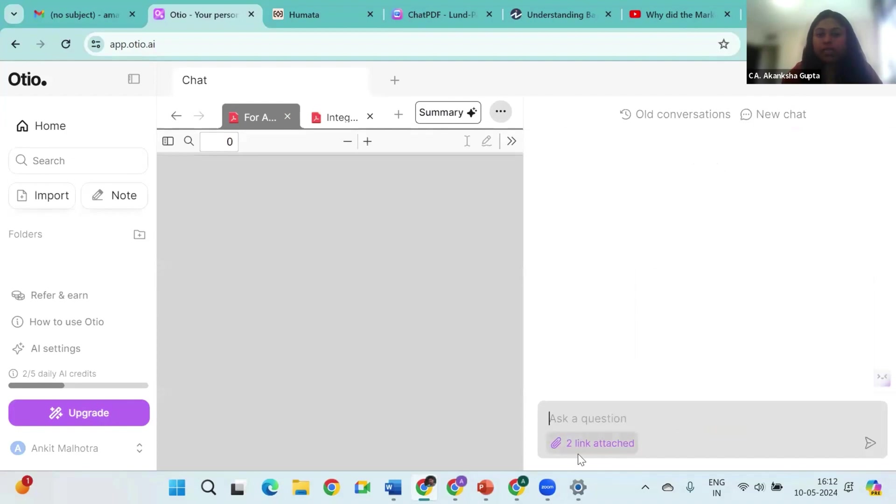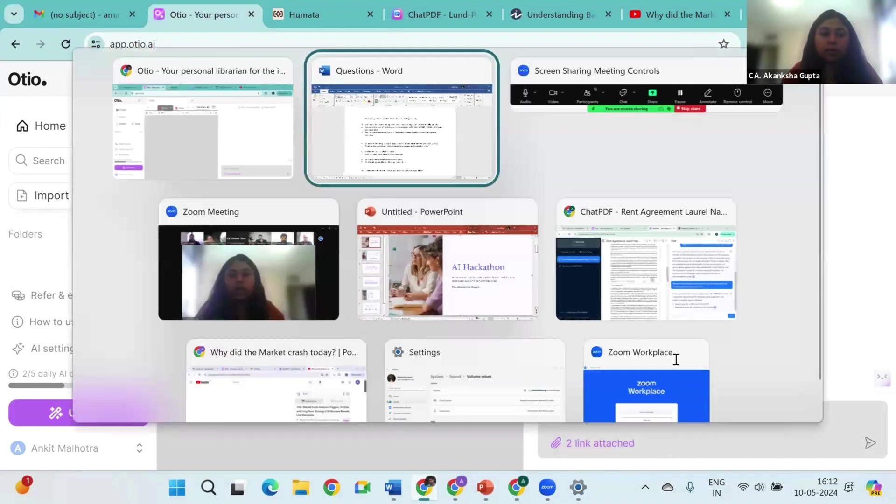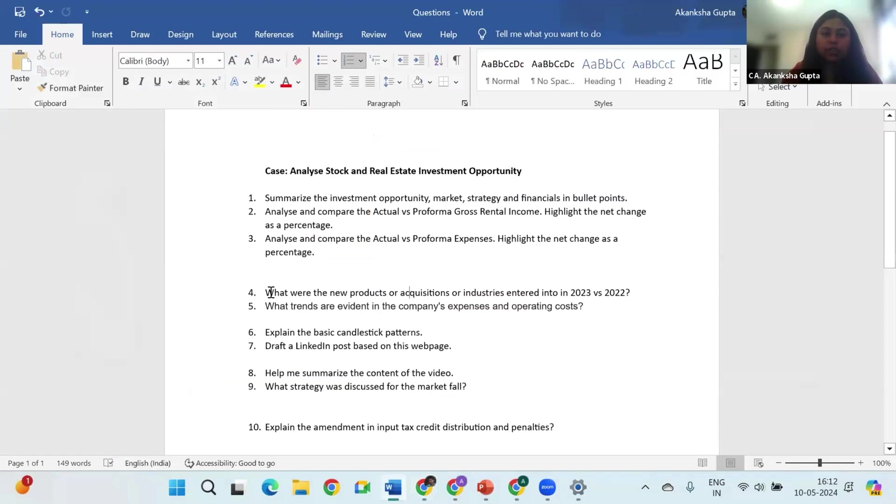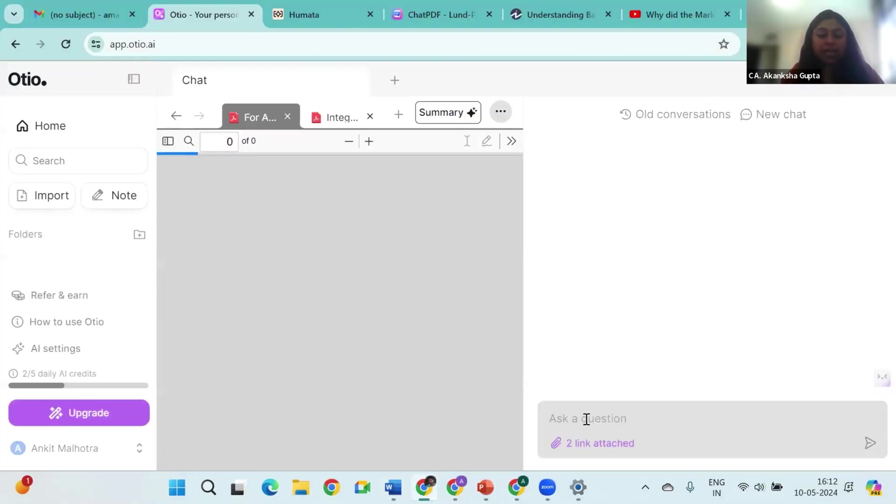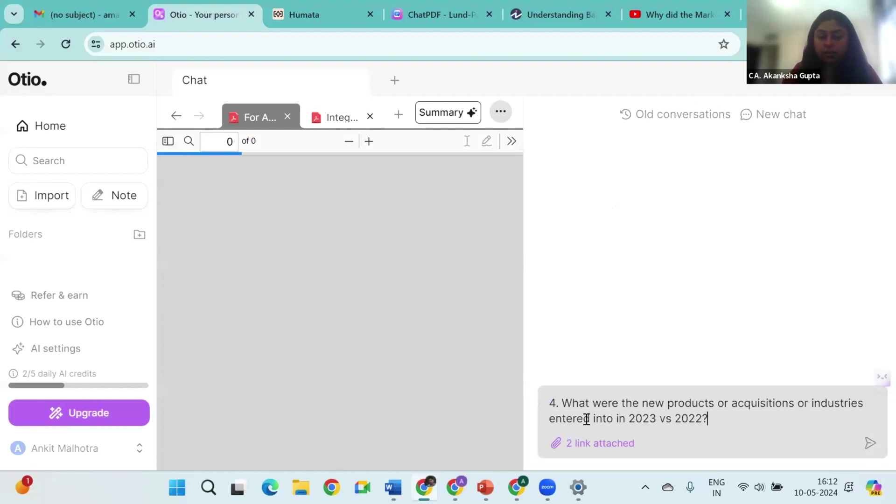So you can see here two links attached. Now let me ask the question. My first question is: what were the new products or acquisitions entered into 2023 versus 2022? Let's see if AI can answer that for us once the two documents are loading.